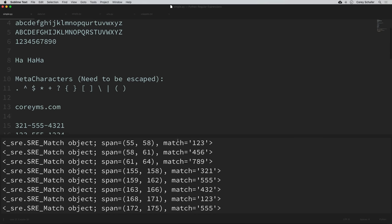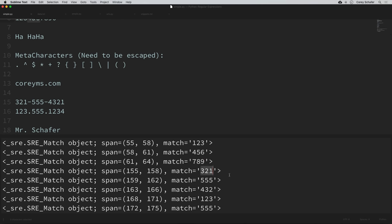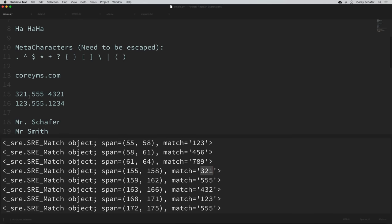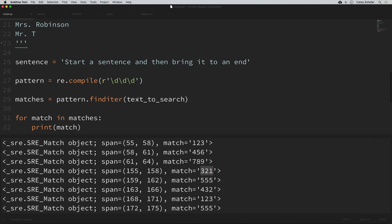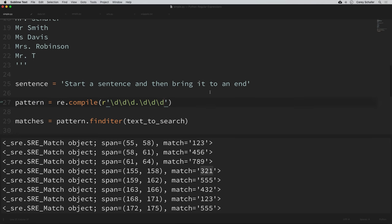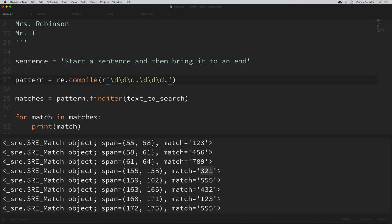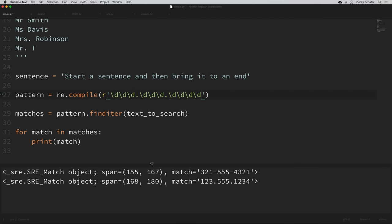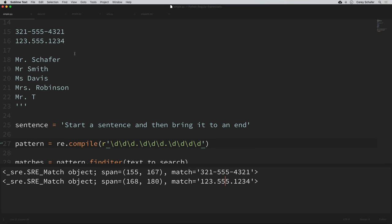That's a little bit closer, but we need to complete this pattern. Now we're getting to the point in our phone number where we can match either a dash or a dot. For now, let's just match any character using a dot. So I'll put a dot after our three digits to match the separator, then three more backslash D's, then another dot for the next separator, then four backslash D's. If I save that and run it, we can see that it matched both of our phone numbers from our text.